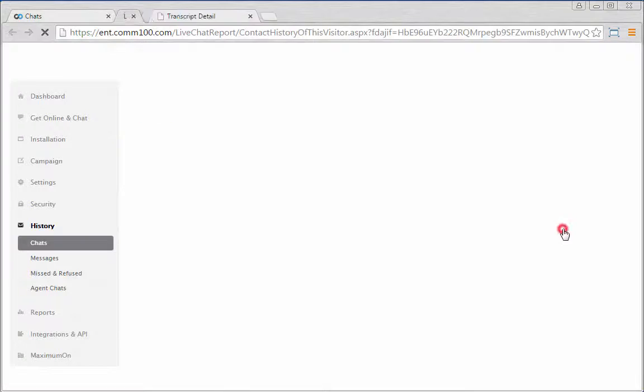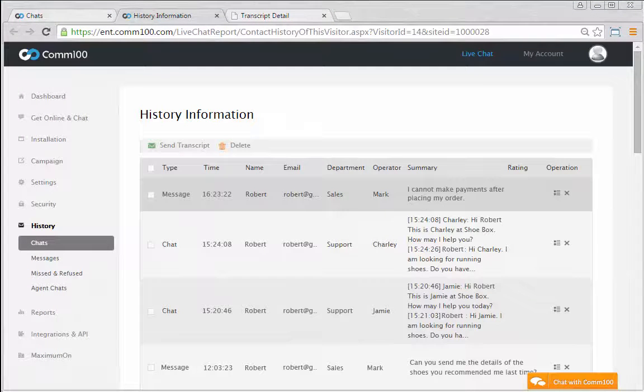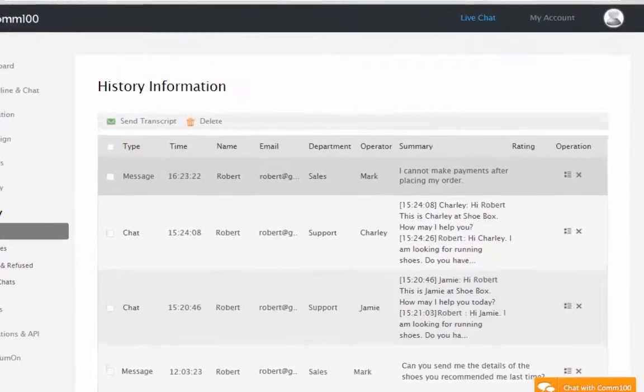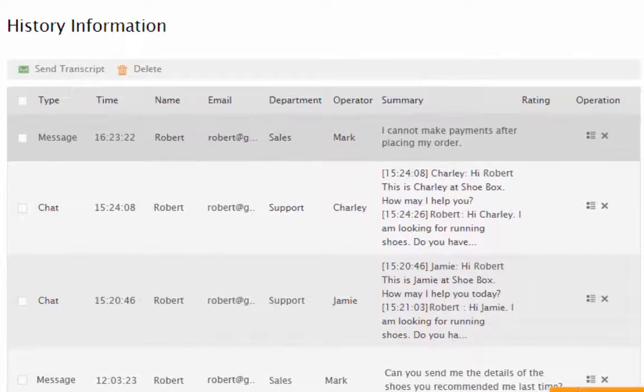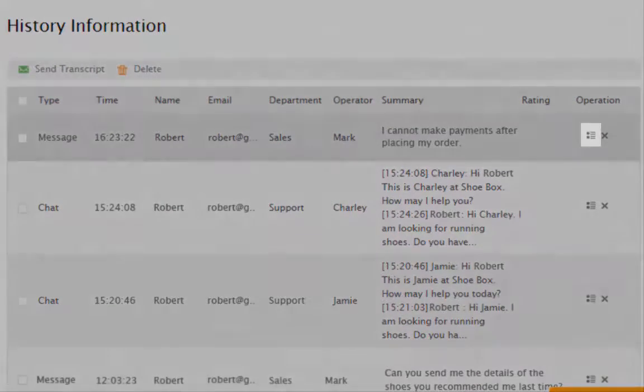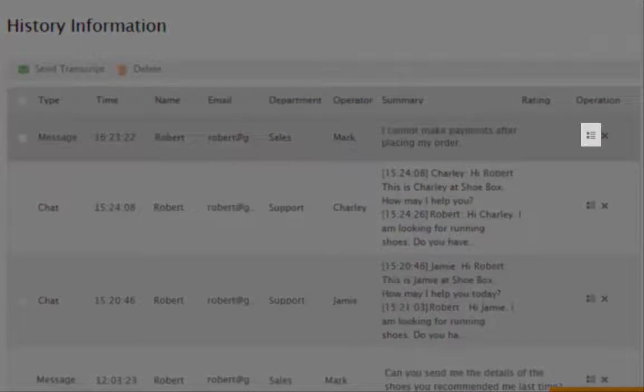You can view the visitor's past interactions with you, including chats and offline messages. The details of each interaction are available for review.